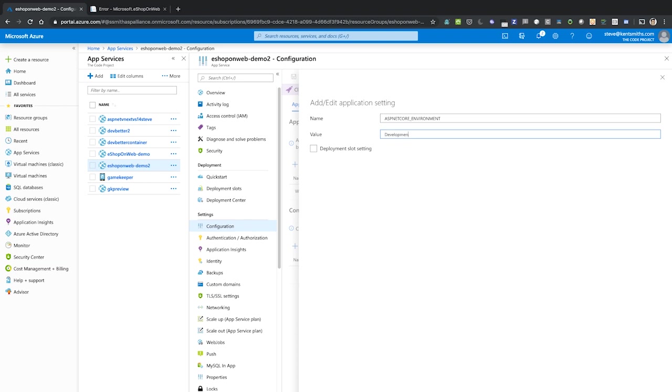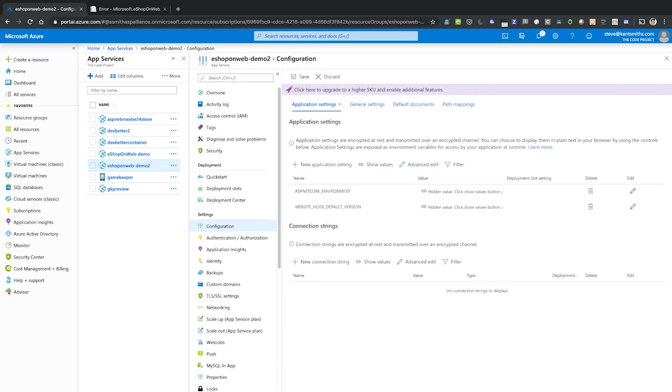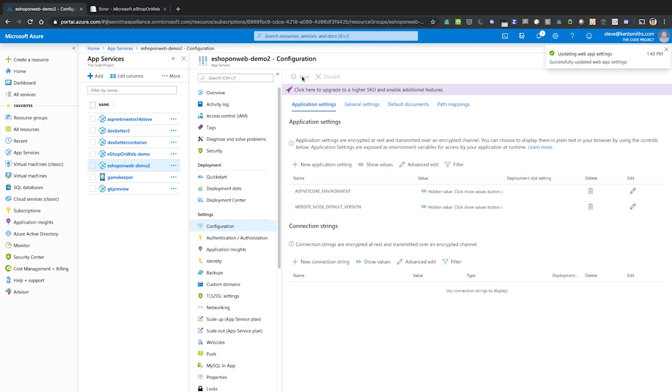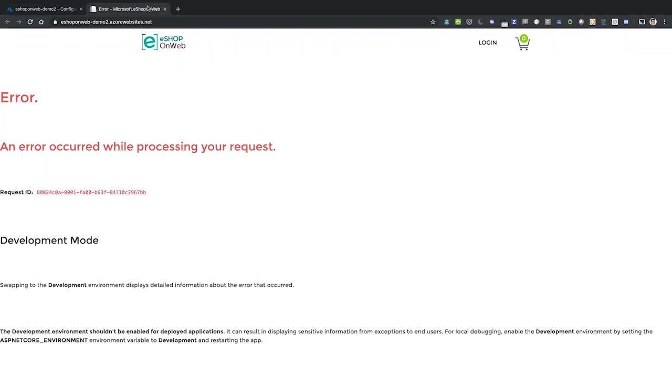In development mode, our application is going to use an in-memory database. So we'll be able to test it out, even in Azure, without having to create a separate database. Don't forget to hit save after you make that change to the environment, and then wait for it to let you know that it has completed updating the web settings.